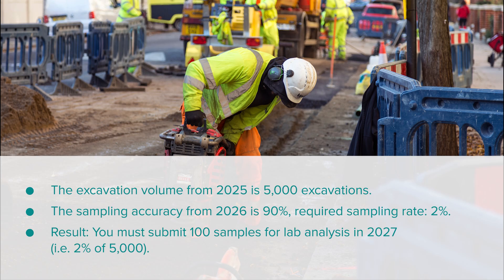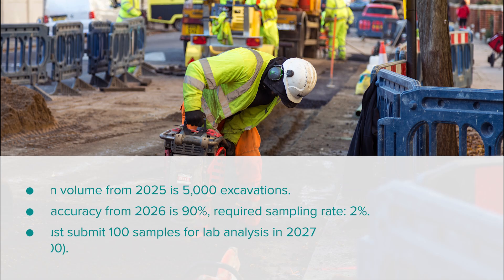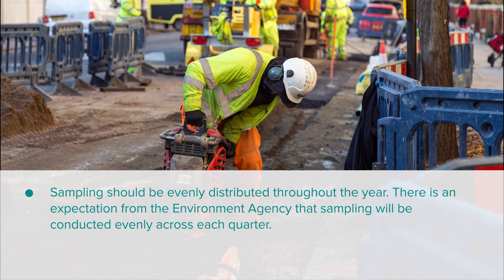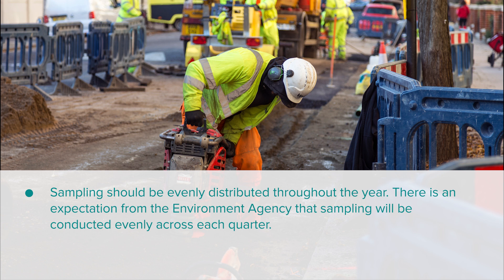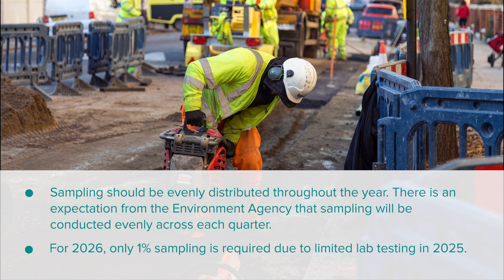It's important to note the following: sampling should be evenly distributed throughout the year. There is an expectation from the Environment Agency that sampling will be conducted evenly across each quarter. For 2026, only 1% sampling is required due to limited lab testing in 2025. These are minimum requirements and of course organisations may choose to sample more frequently for assurance or internal quality control.